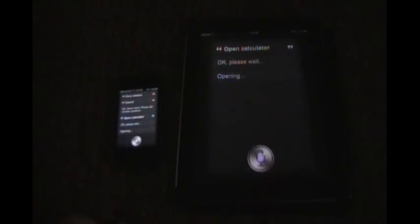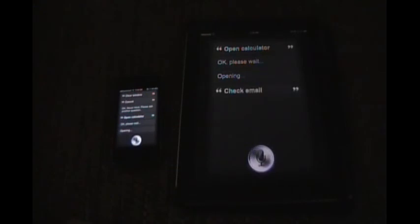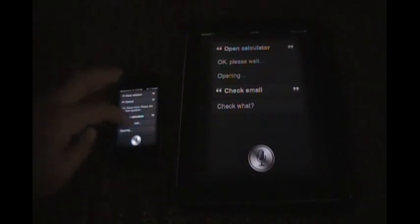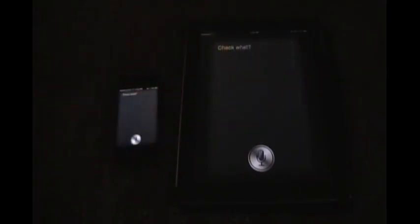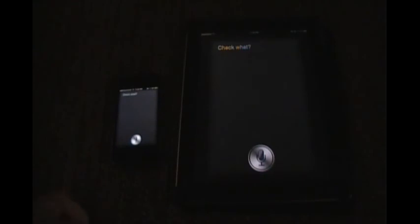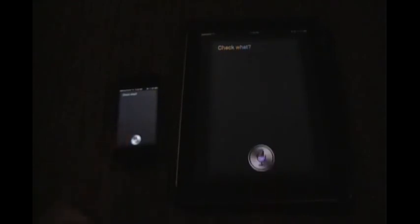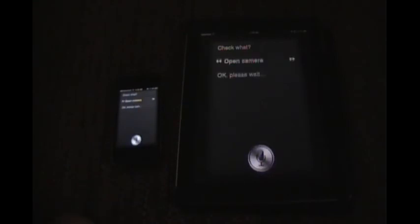Let's see if it'll do the mail. Check email. It was working yesterday. Today it's not working, so I don't know. What else could I do? Open camera. Okay, please wait. So it does open the camera. So that's nice.